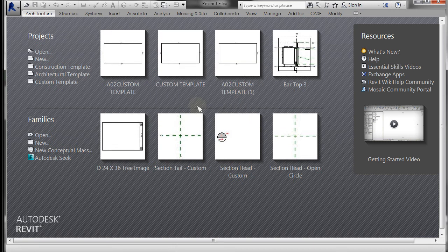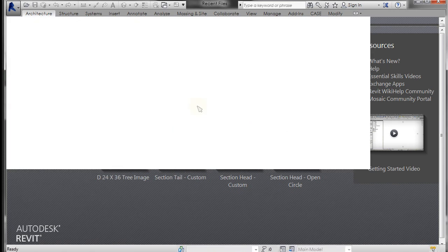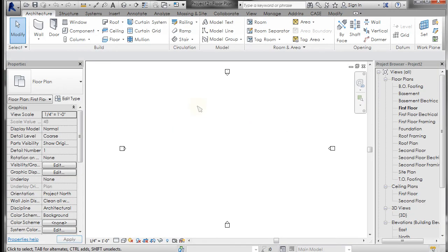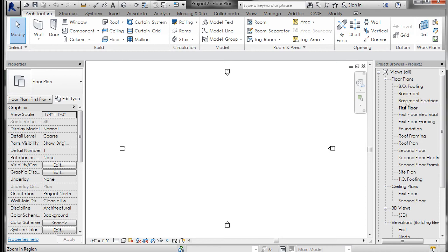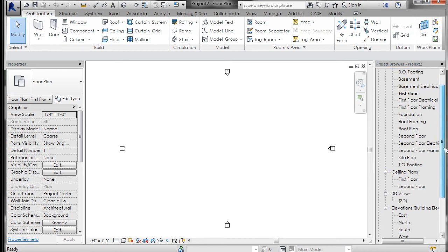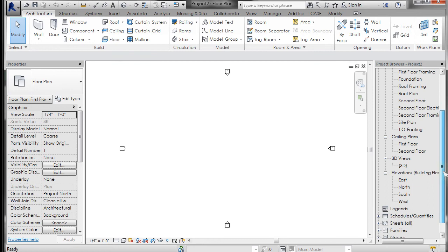It's going to open up a blank file, but you're going to see over here in the views that there are several views already set up, like basement, first floor, second floor, roof, roof framing plan. There's also some ceiling plans and elevations.